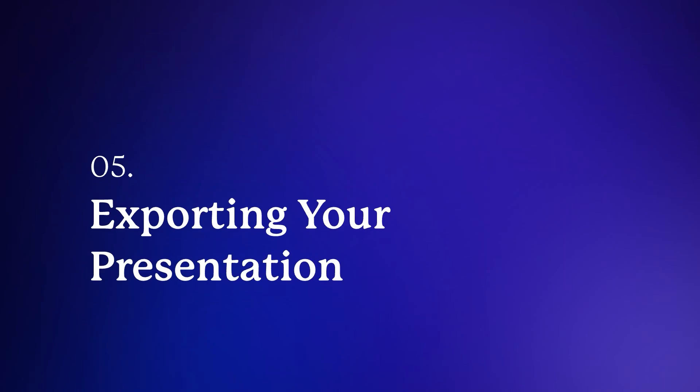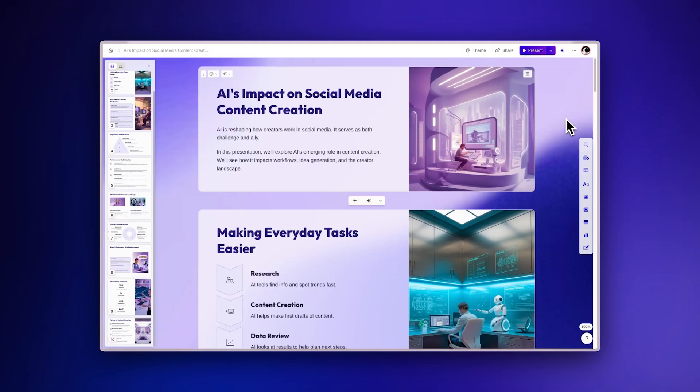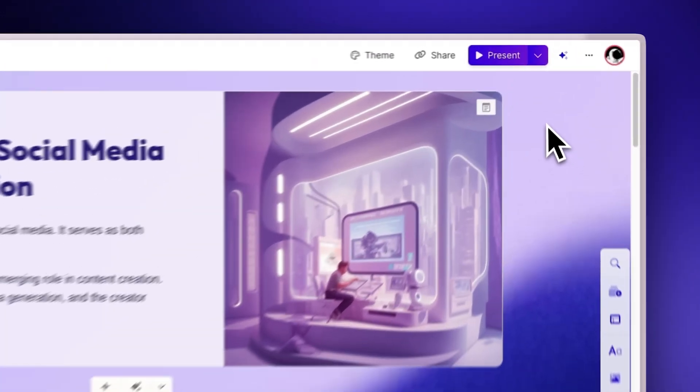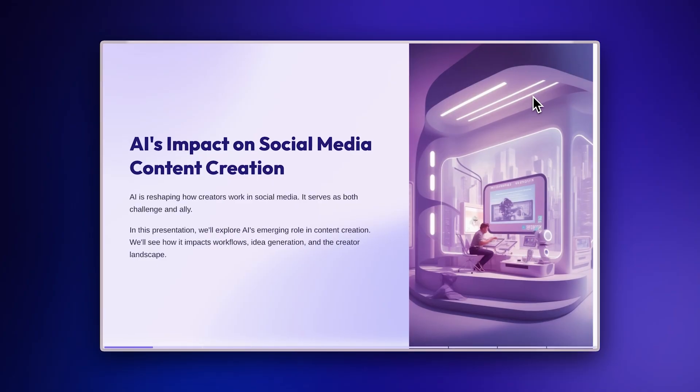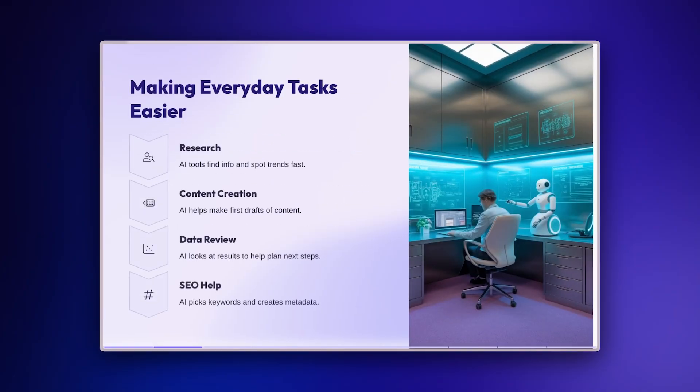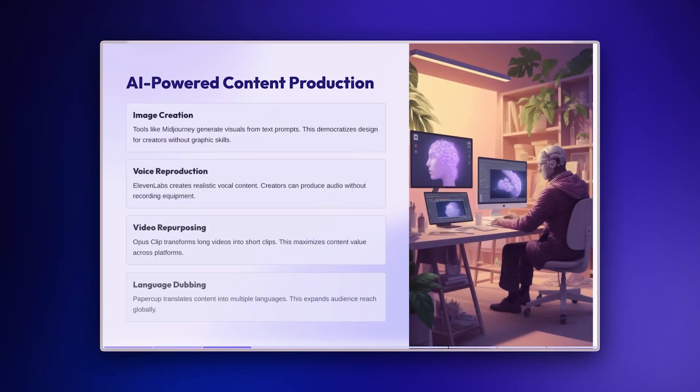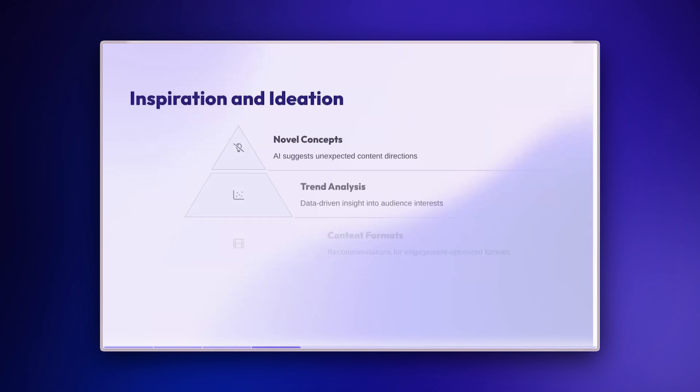Exporting your presentation. When your presentation is ready to share, GAMMA gives you multiple export options. Present directly from GAMMA to deliver an engaging presentation while viewing your notes and upcoming slides.